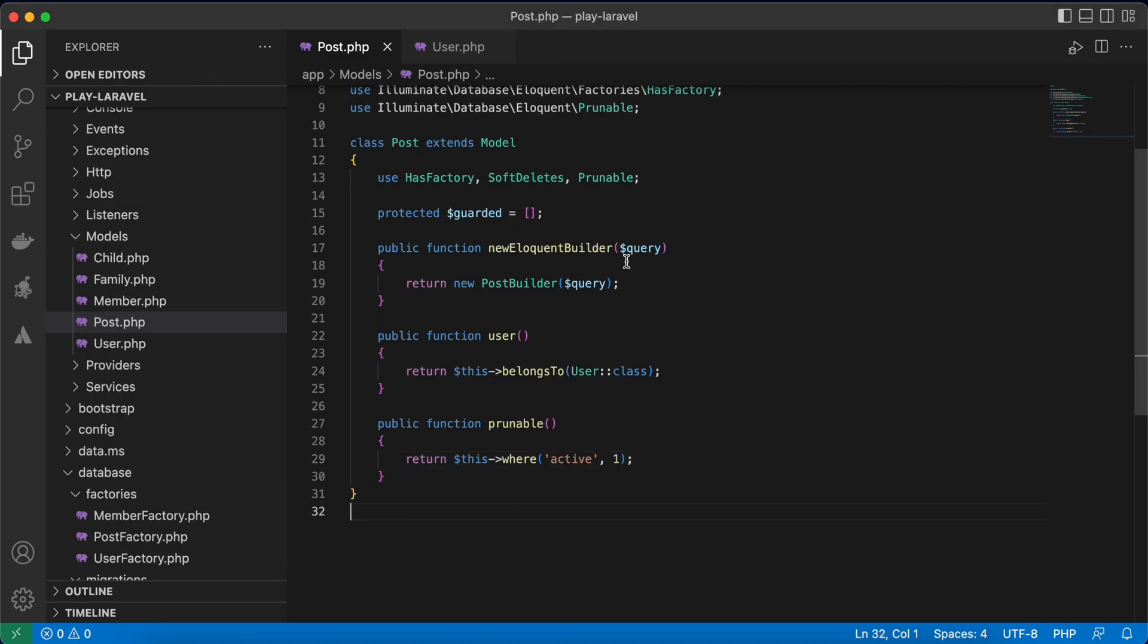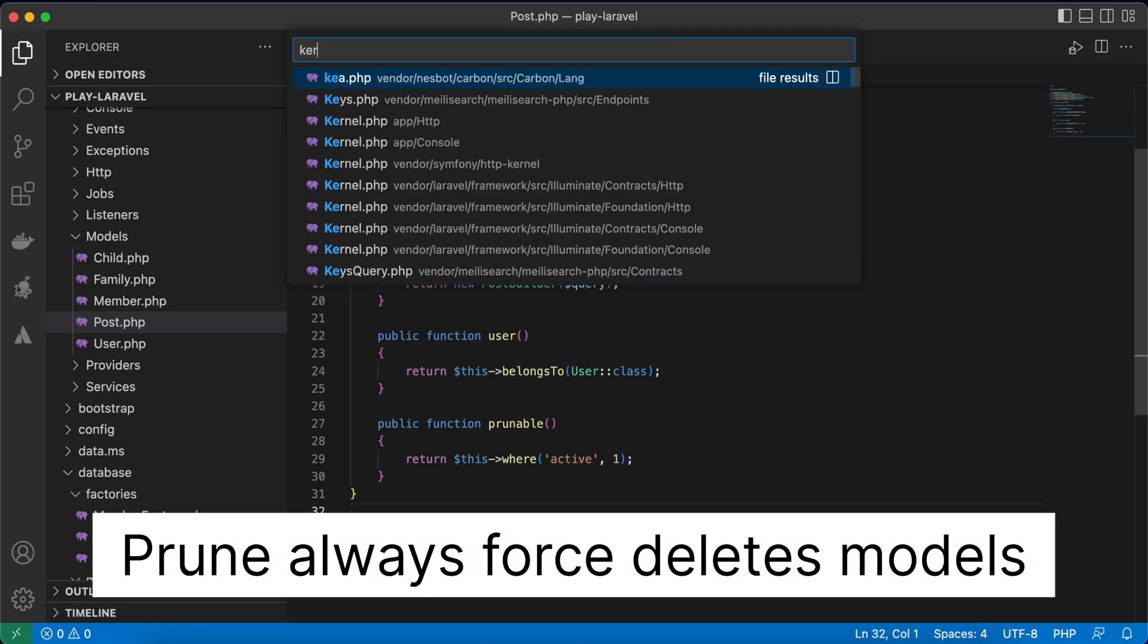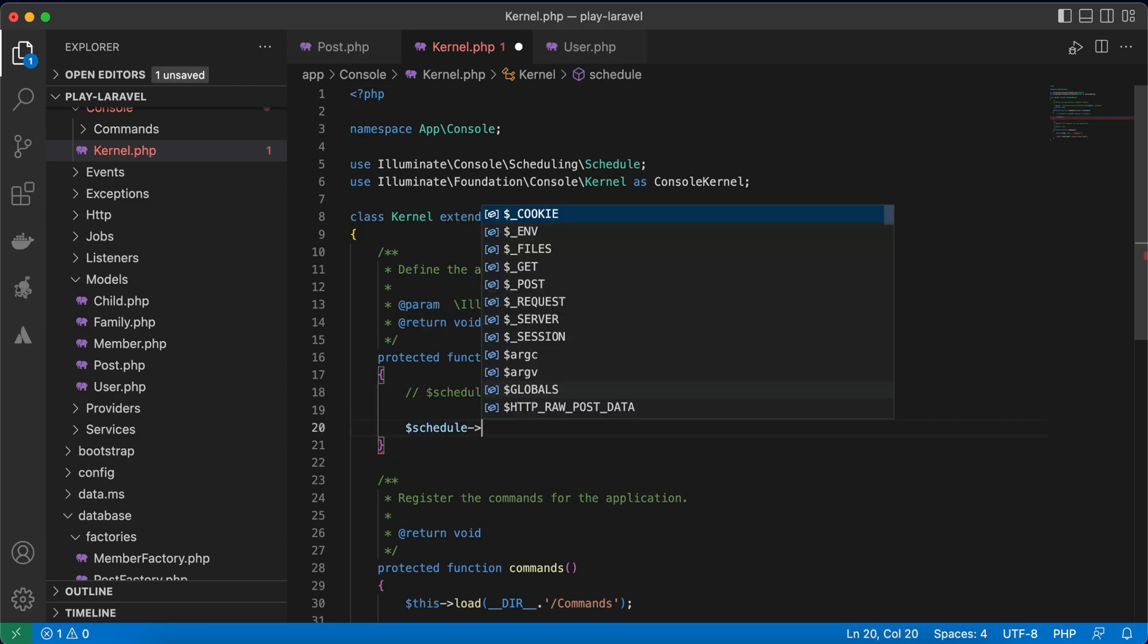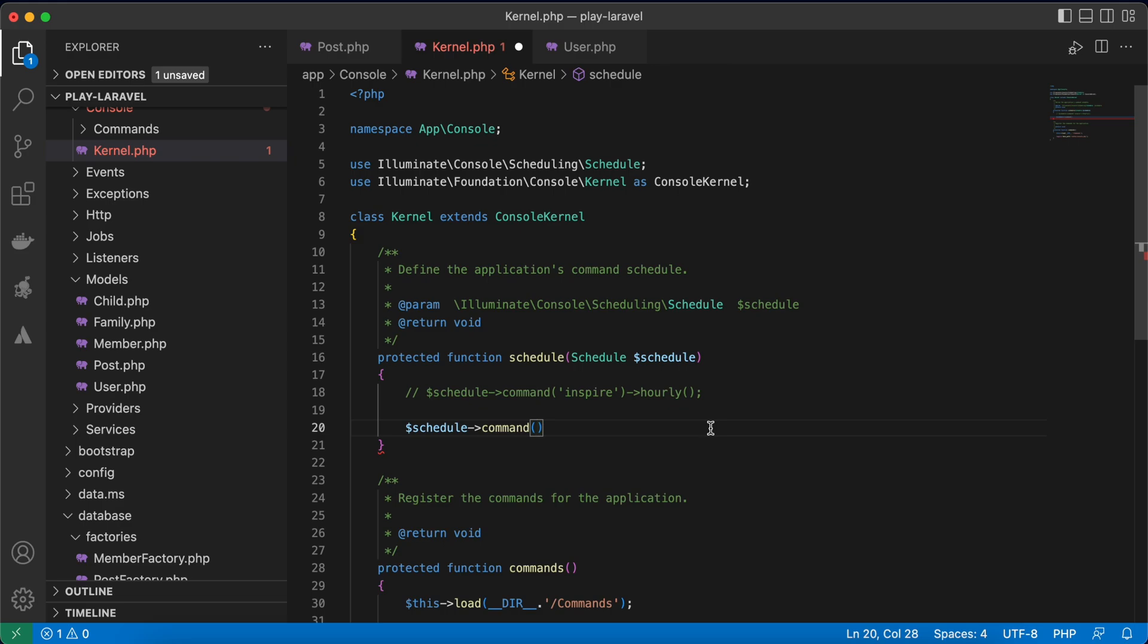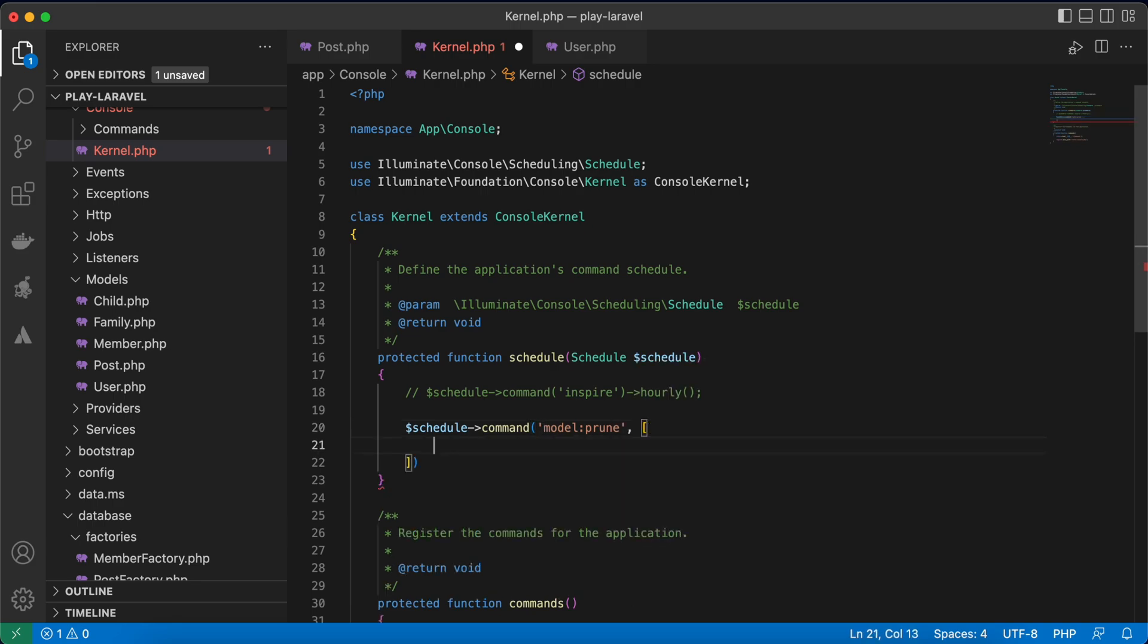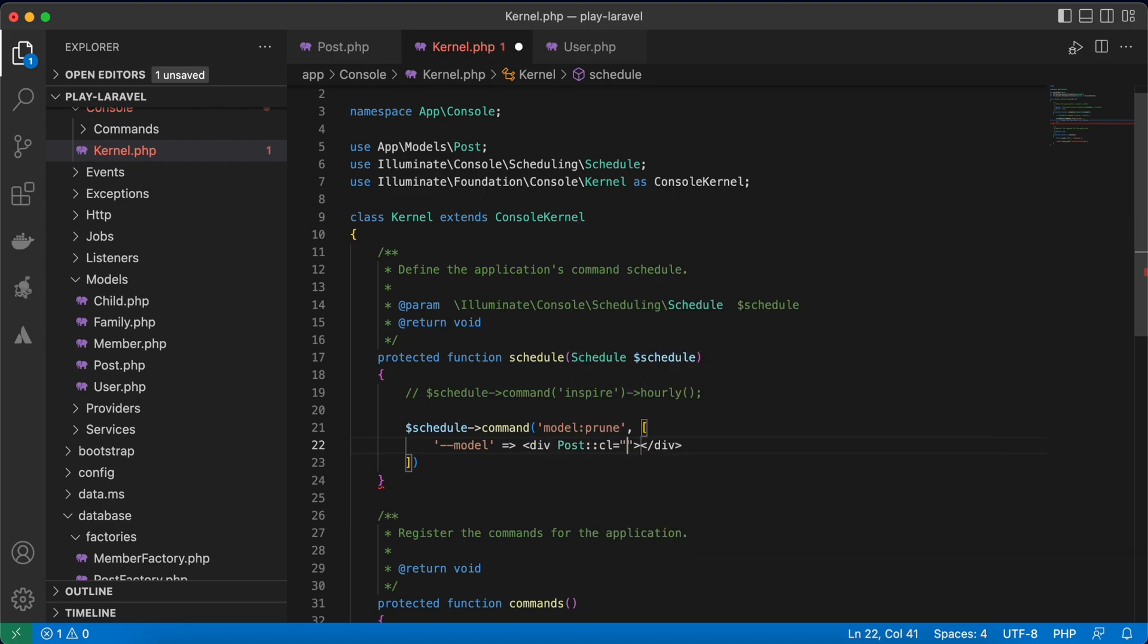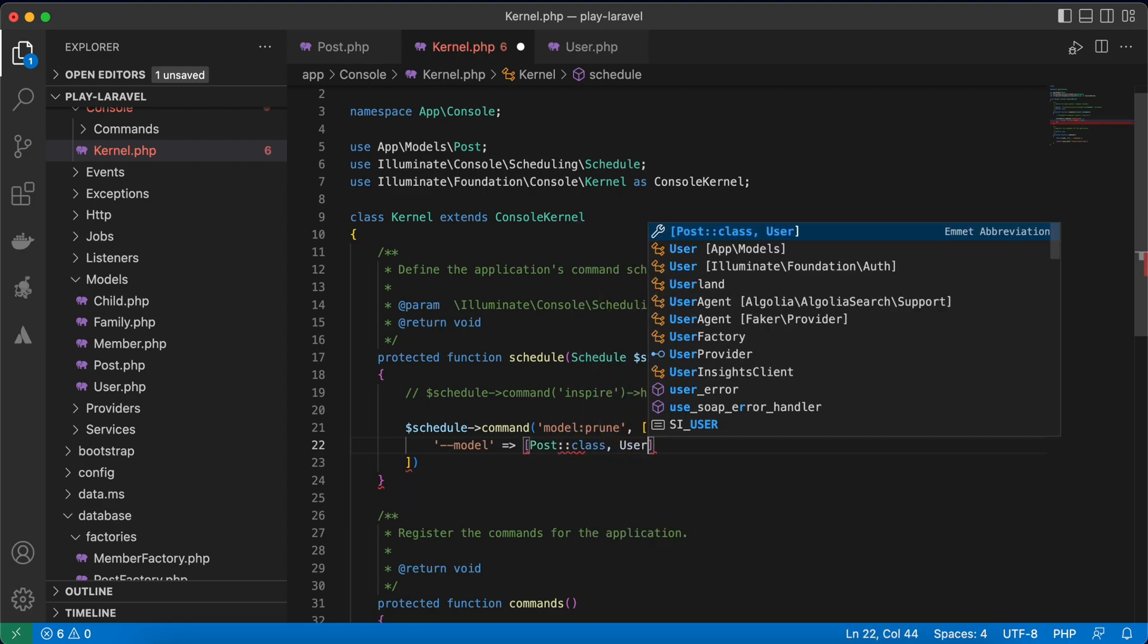You can also use these commands in the kernel as a console command and you can schedule it. For example, schedule command in artisan command here php artisan model prune. And in the secondary you can specify the parameter argument, so for example run only model command you can use something like that post class and also user class.